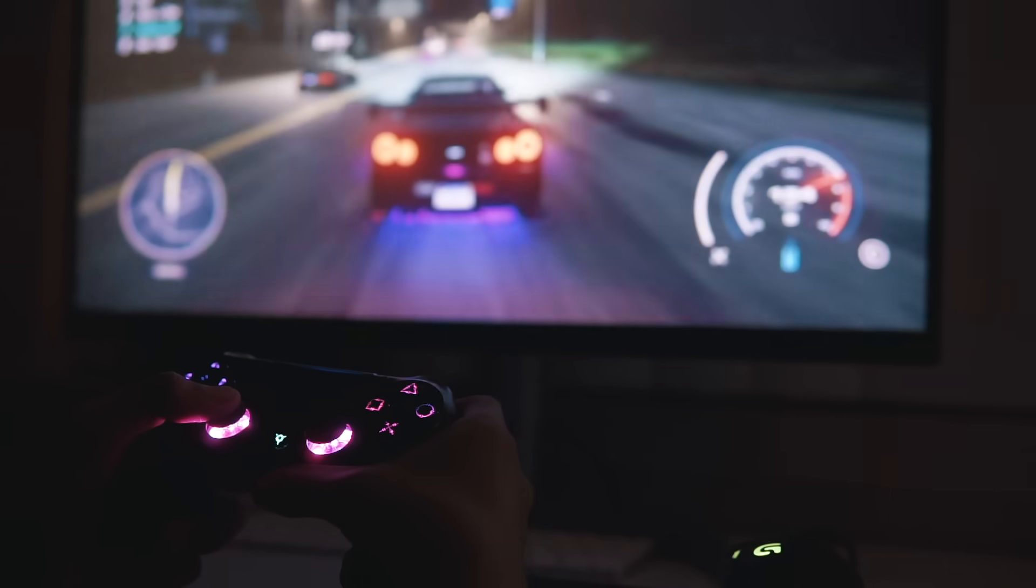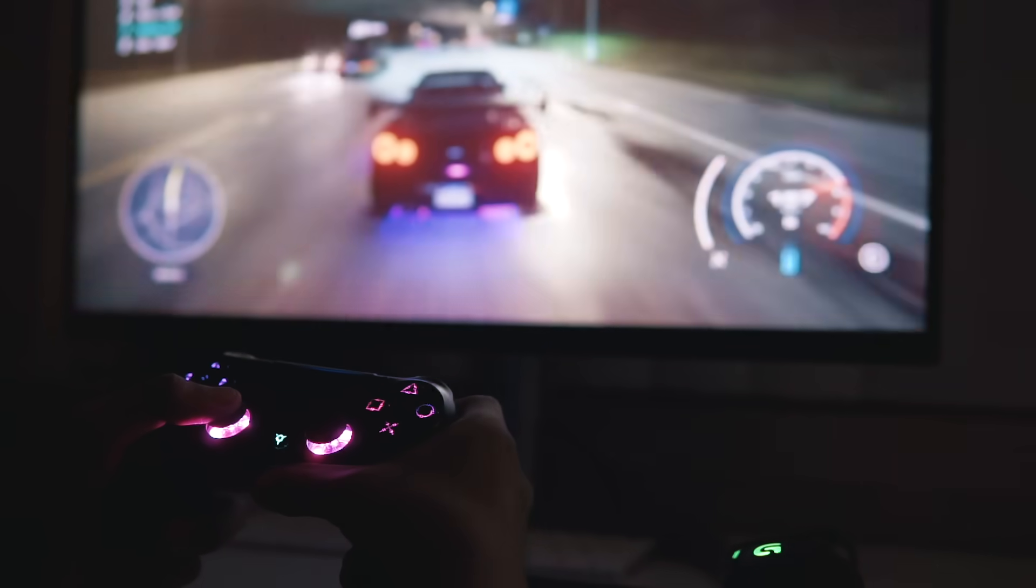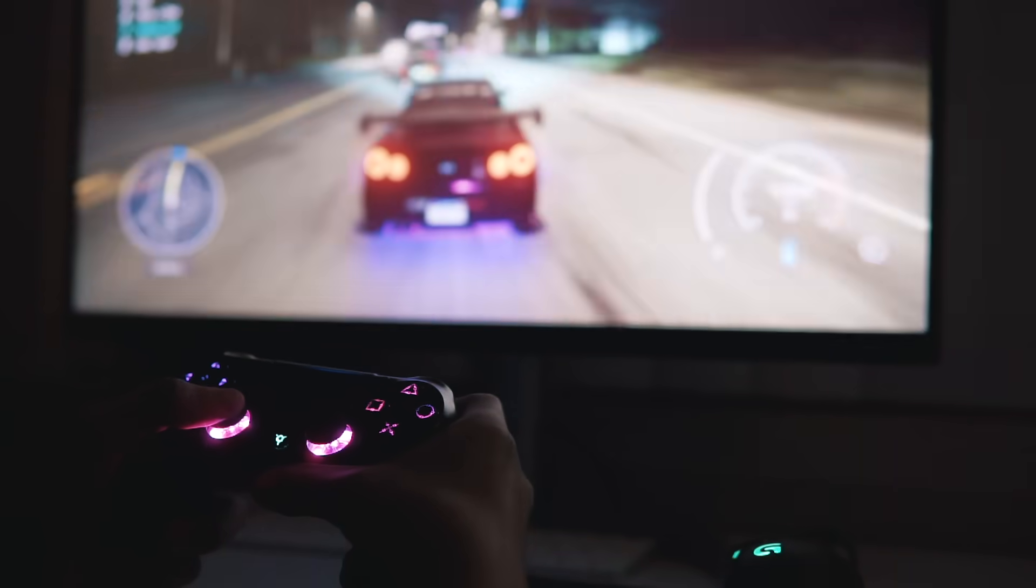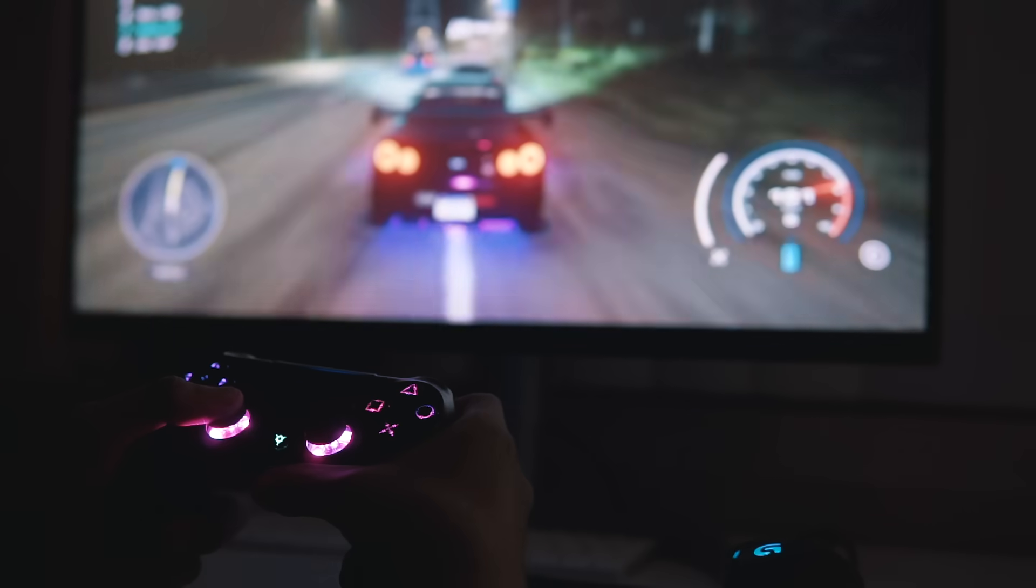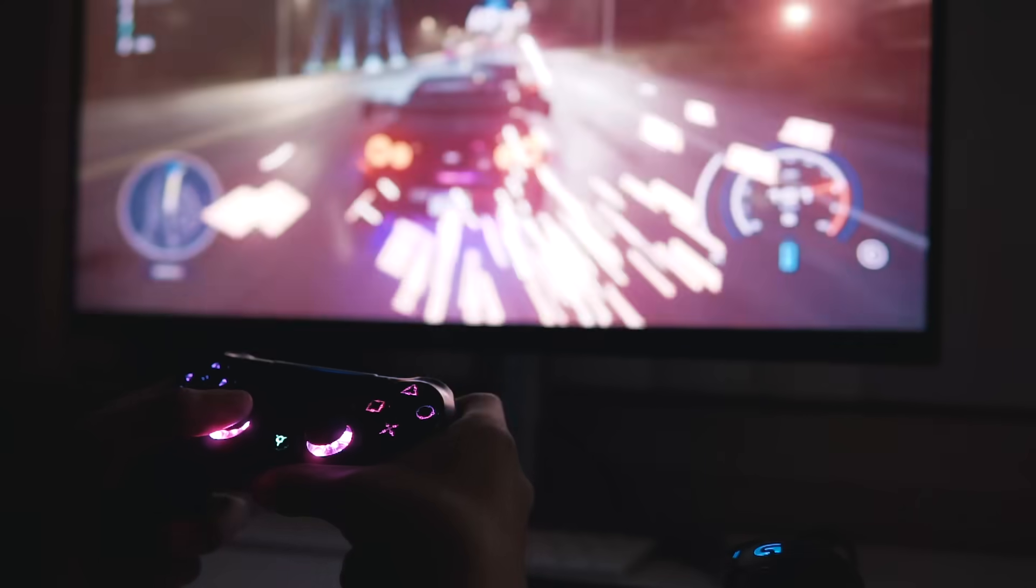This is probably one of the most over the top and ridiculous mods I can do in a controller, but I am personally in love with it and I want to show you how I did it.